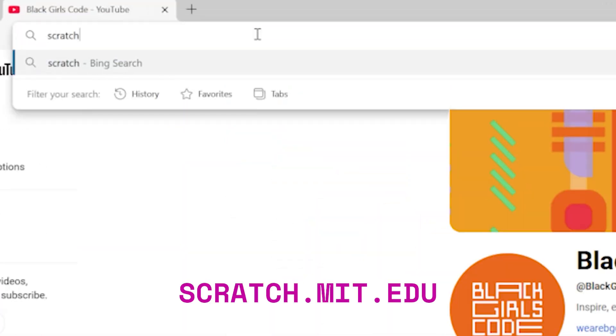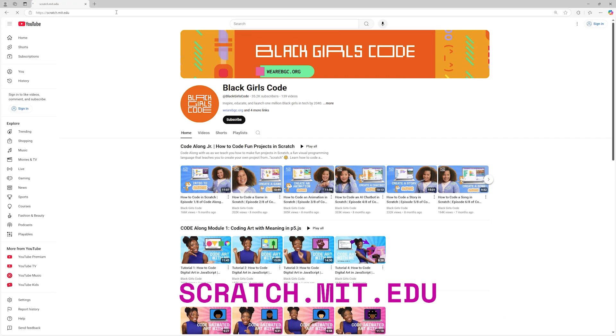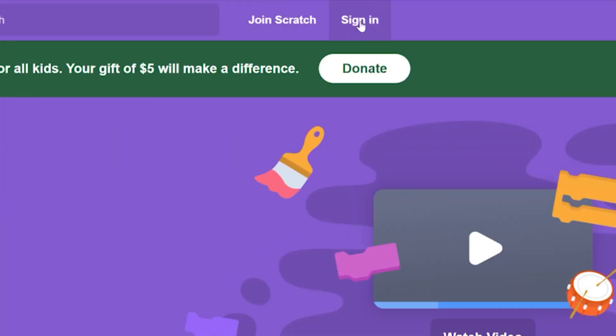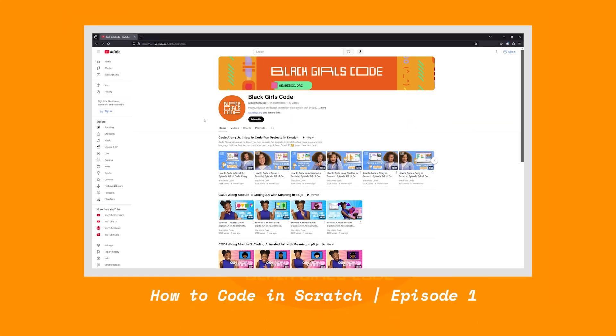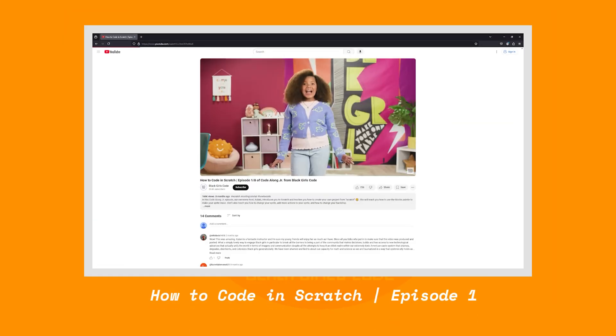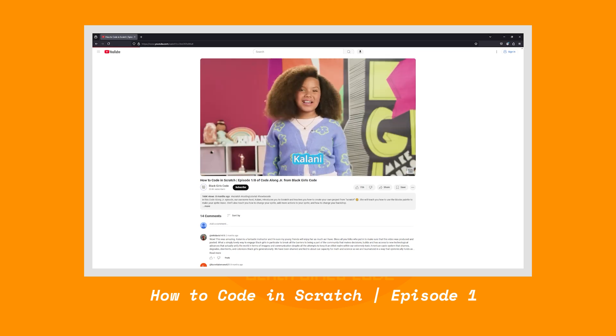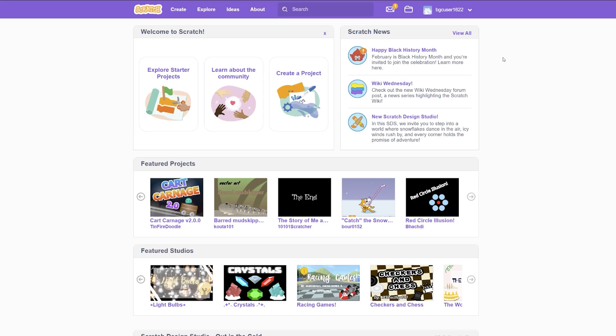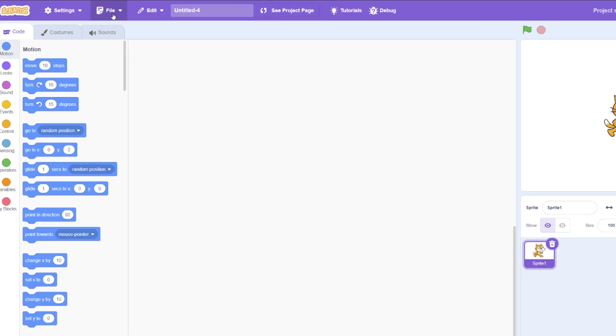Let's go to scratch.mit.edu and log in. Remember, you can check out some of the earlier videos in this series to learn how to create an account, start a new project, and so much more. Now, I'm going to create a new project.